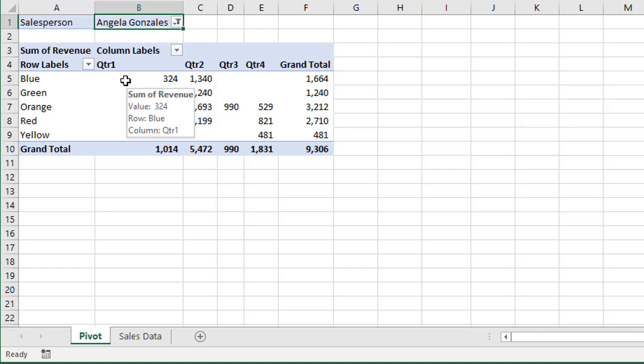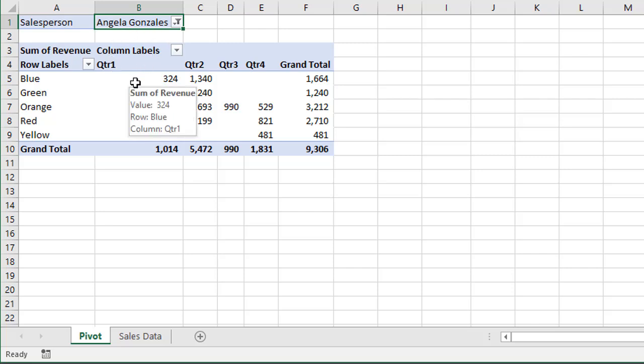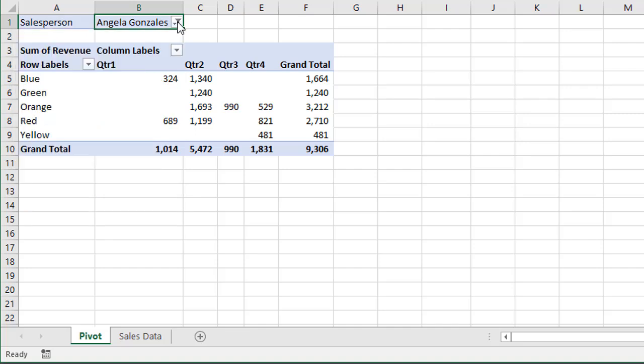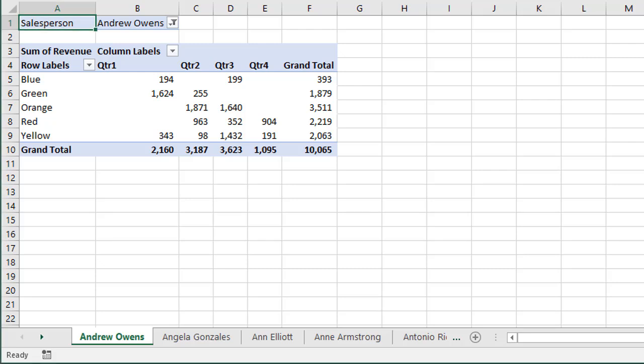Now, what the boss wants to see is a sheet for each salesperson. So this report here for each salesperson in the organization, and there are 50 people in this sales organization. So that would require a lot of copy and paste to create all these different pivot tables. And I have an example here of exactly what we're looking for. Here's the end result.